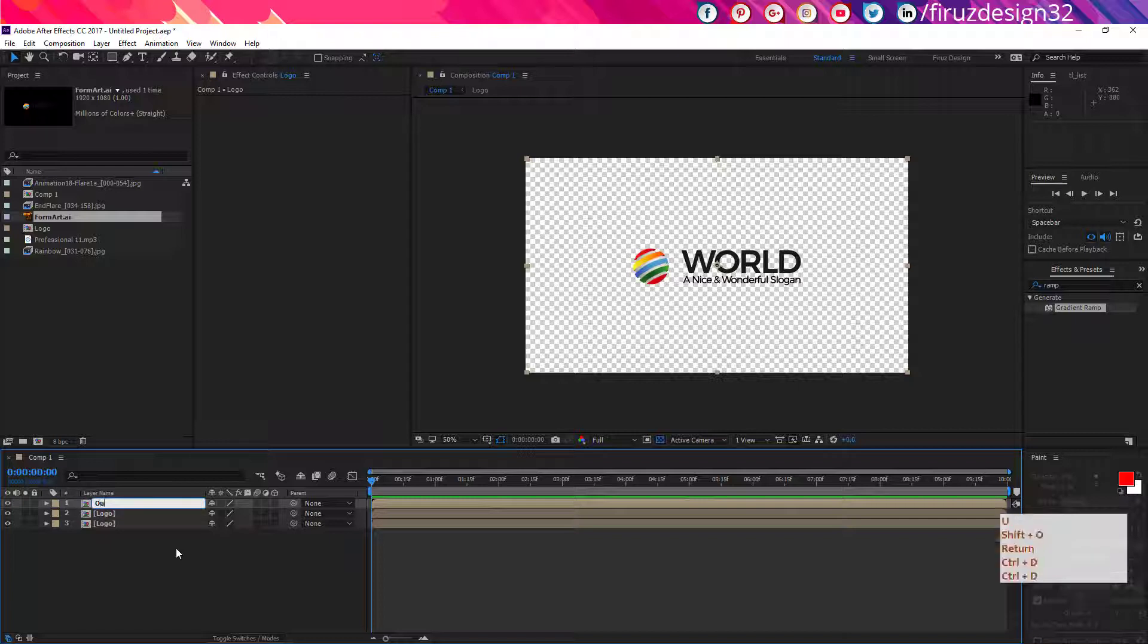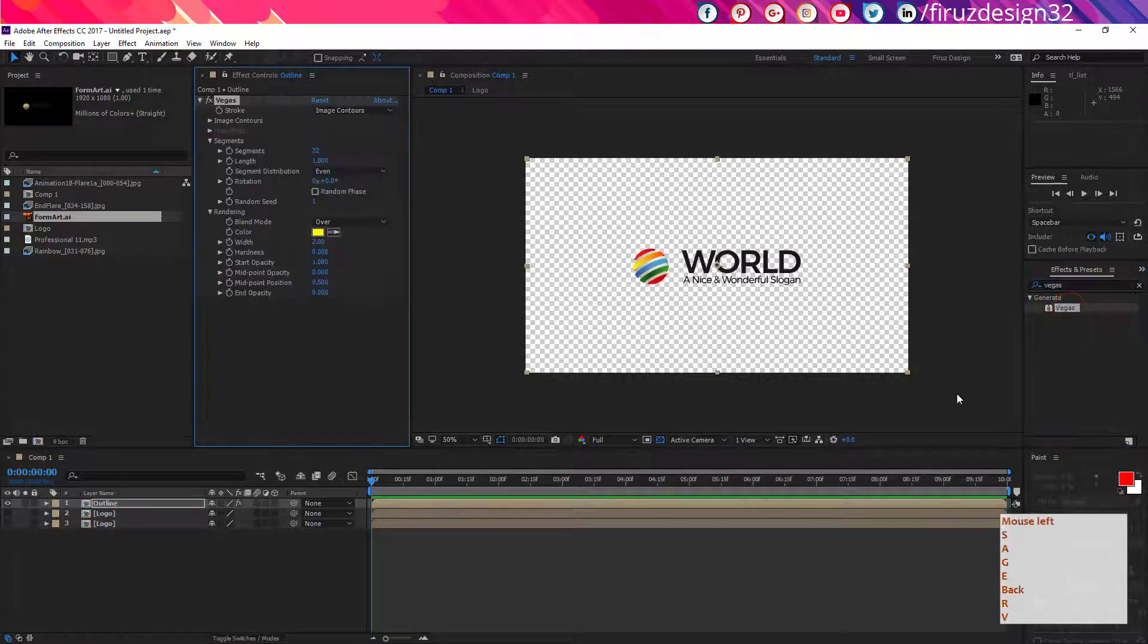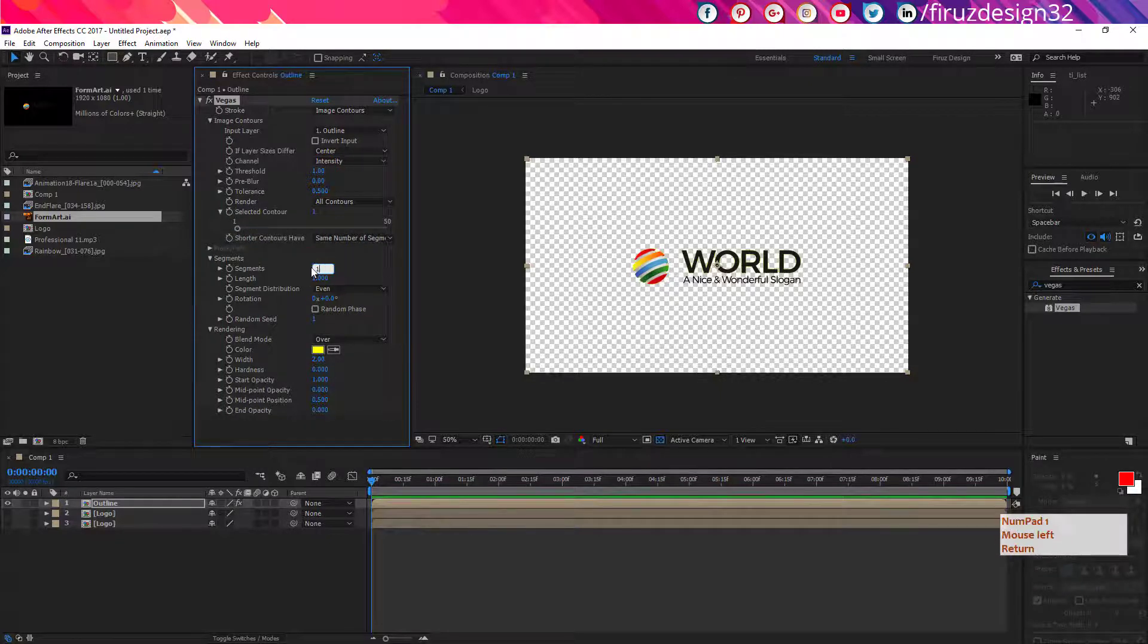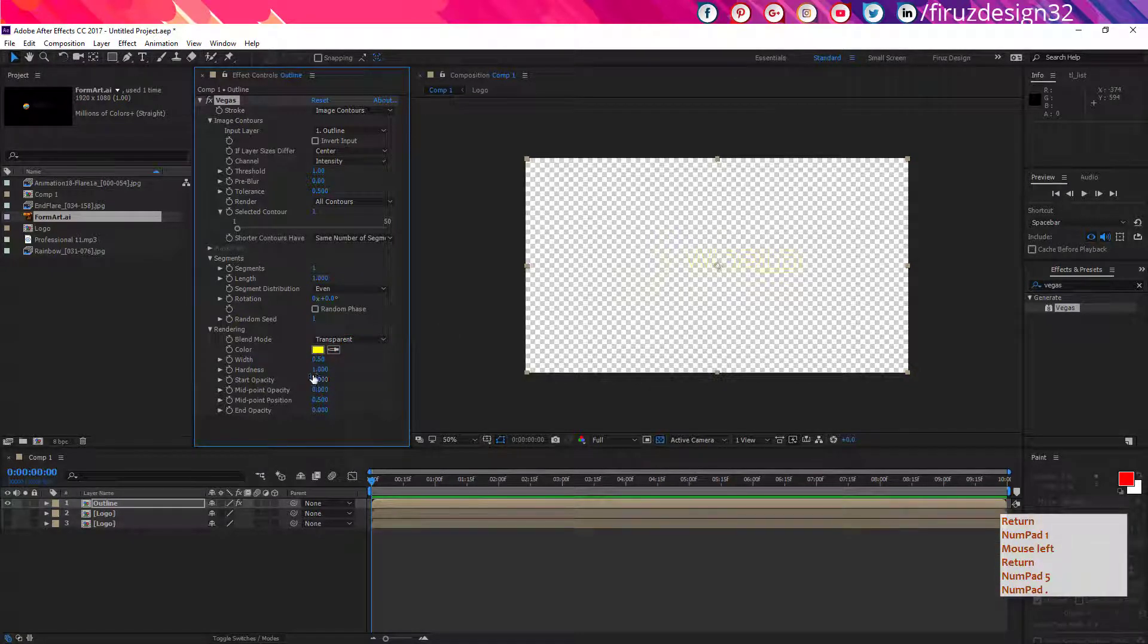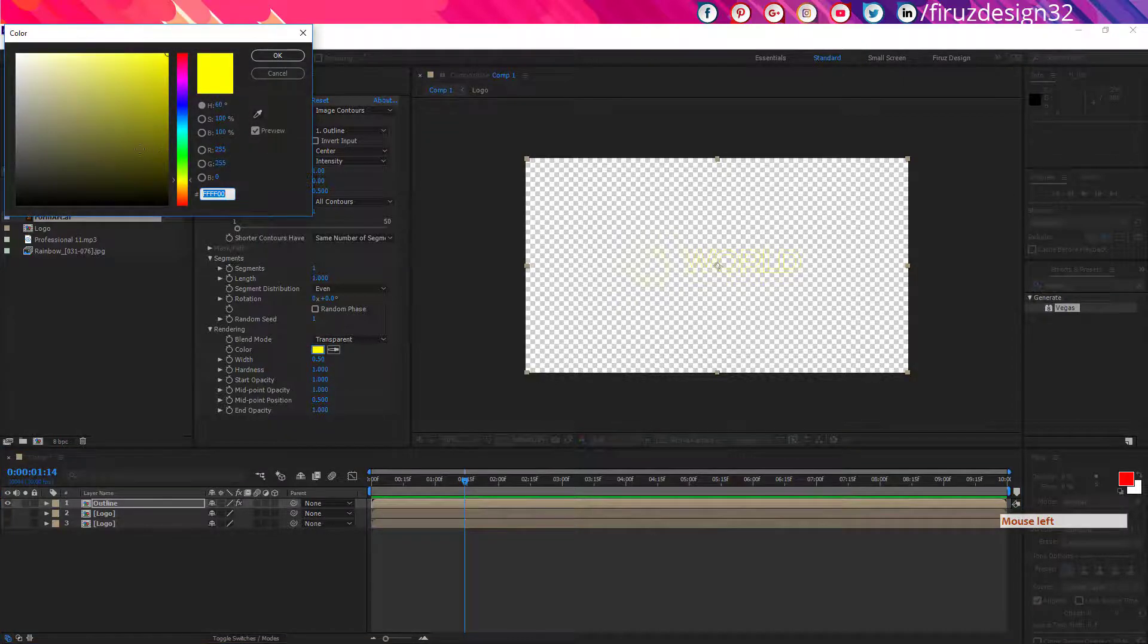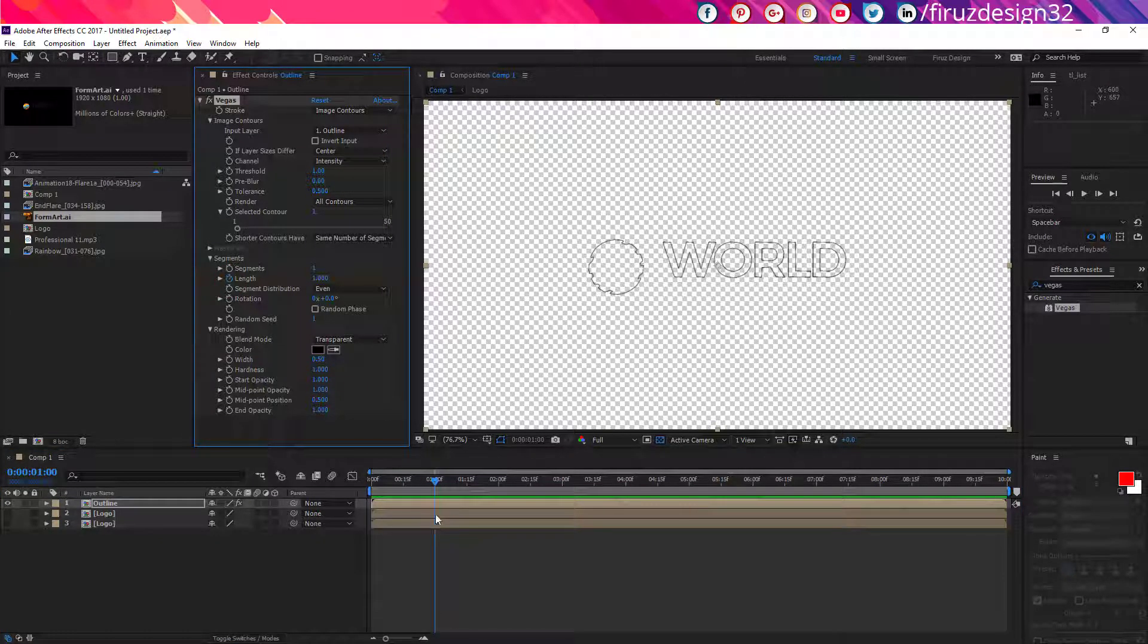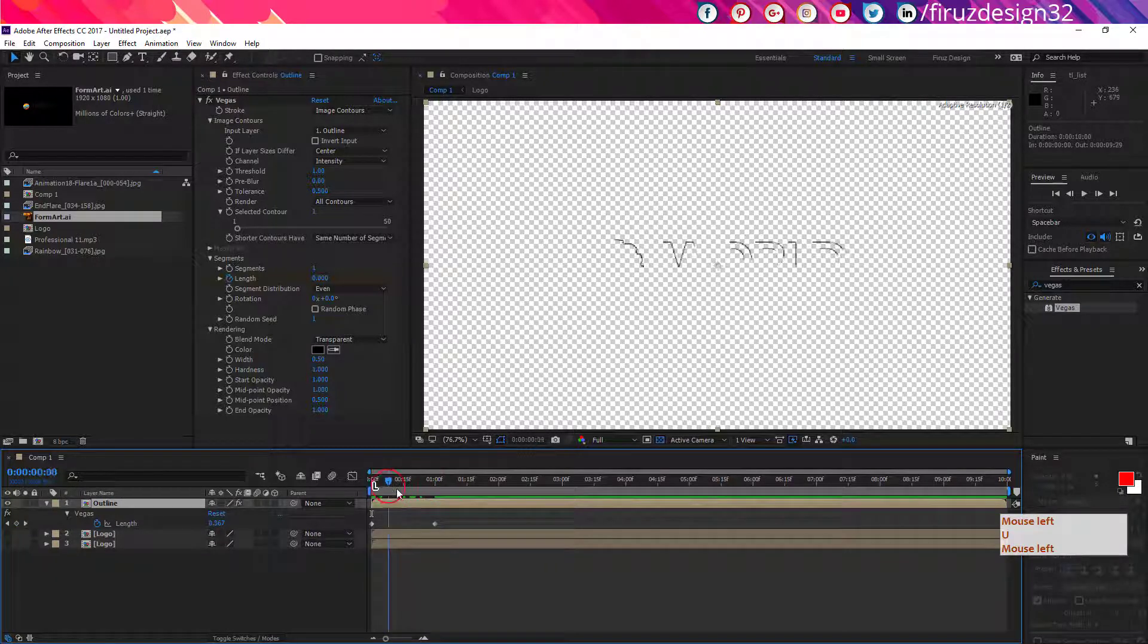Now duplicate it several times and rename the top layer outline, unview the other layers, search for Vegas effect and apply it to the top layer. Now follow my instructions. Now create an animation for length, reveal the keyframes by pressing U, which should look like this.